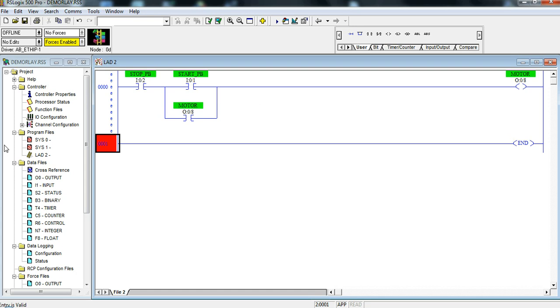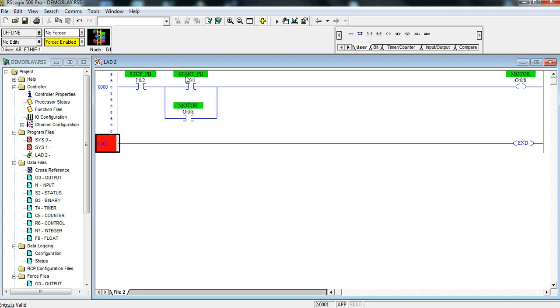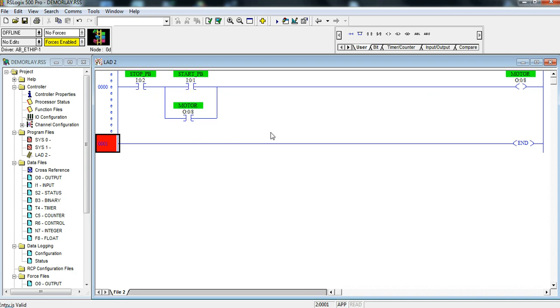Let's take a look at this here and think about it before we download. This stop push button since it's wired normally closed and this is an examine if closed instruction, I like to call it normal position instruction. In its normal position this will be high and we'll look at our start push button and its normal position will be low. In order for this logic to reach the motor we have to have both of these high or this high as well. So let's go ahead and download this right now.